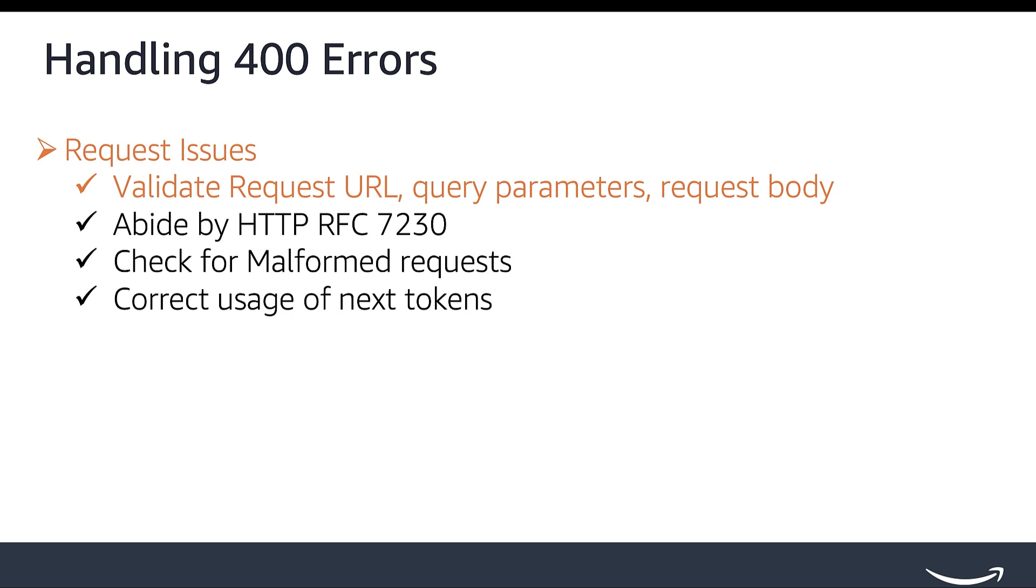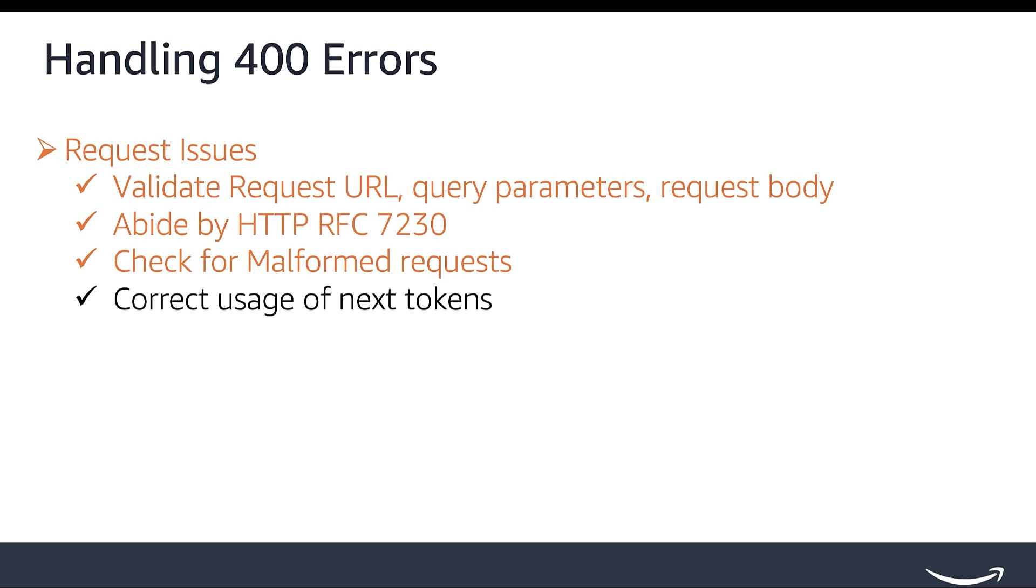SP API requires requests to be consistent with HTTP RFC 7230. If you receive a 400 status code with an HTML response instead of a standard SP API response body, make sure your requests follow RFC 7230. Check for common mistakes including body or content length header for GET requests, and duplicate or malformed host headers.